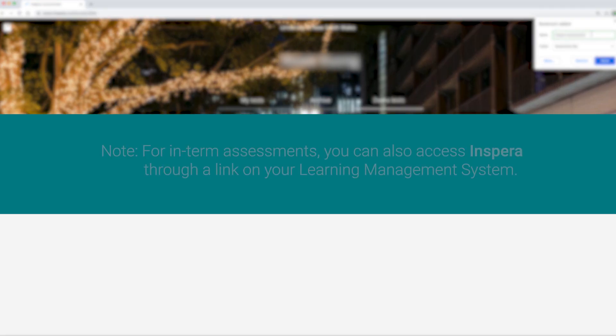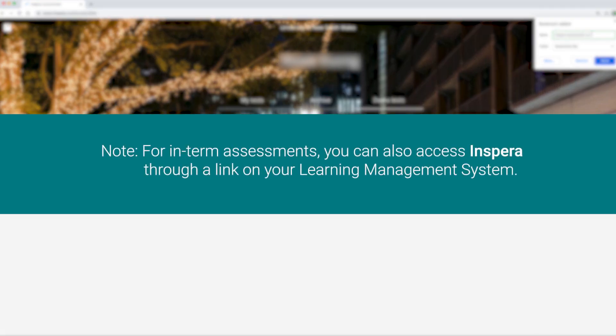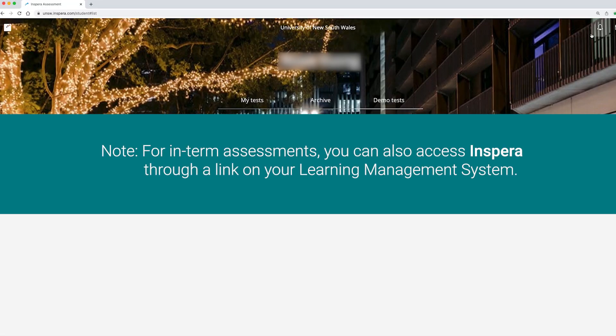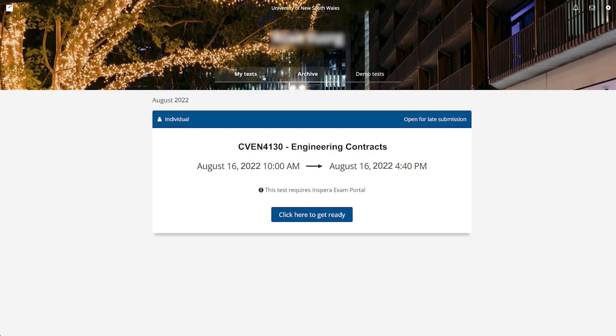If you have any interim assessments on Inspira you have the option to access these through a link on your learning management system. Once logged in you will see your assessments and exams under the my tests heading.